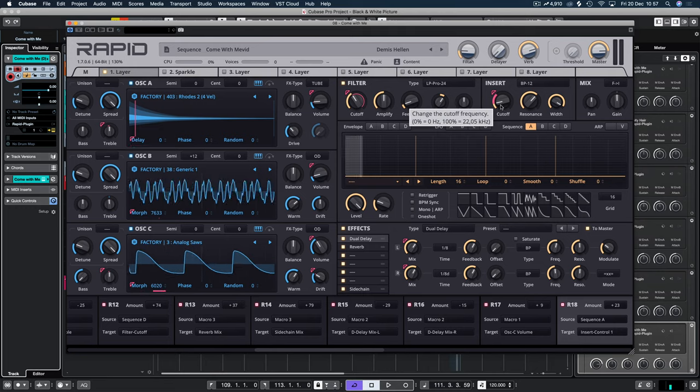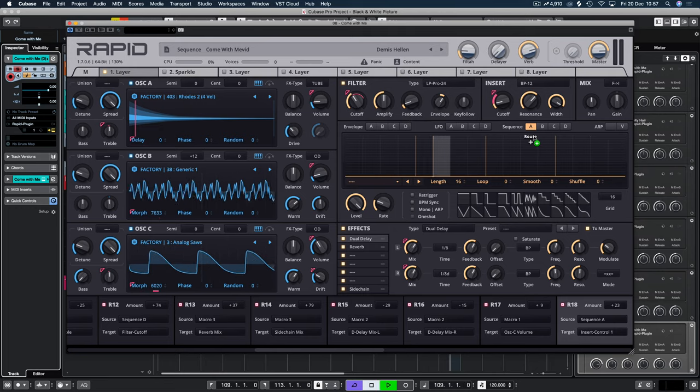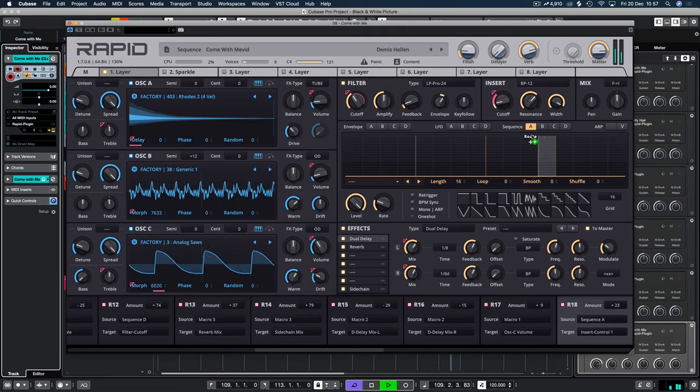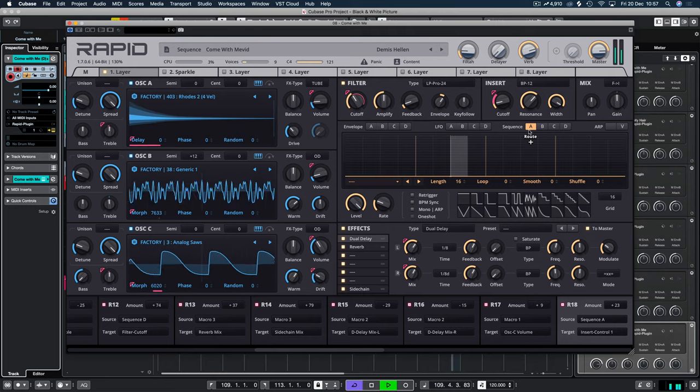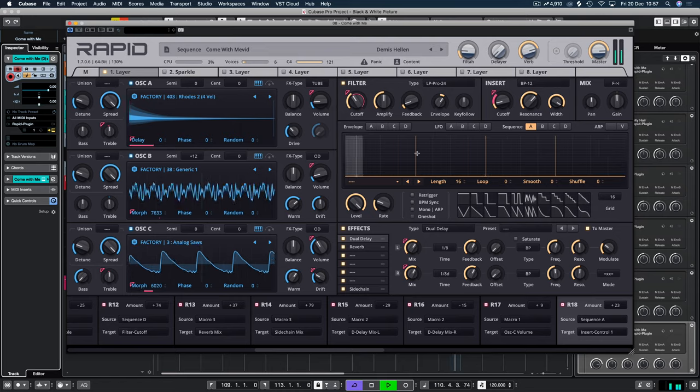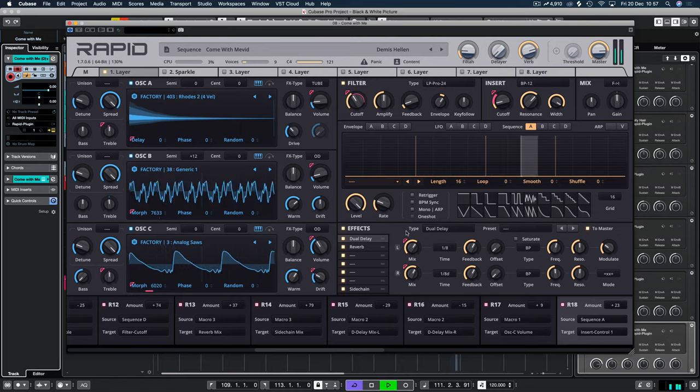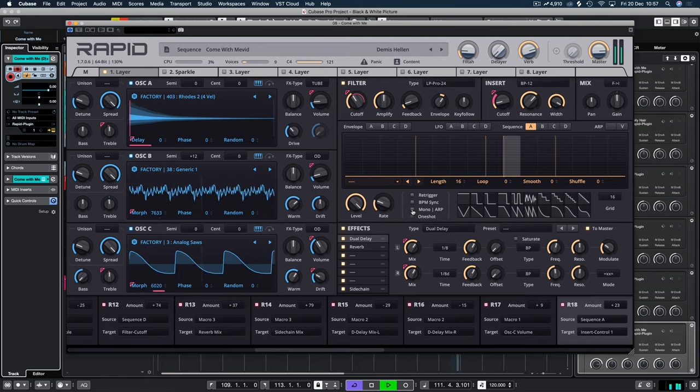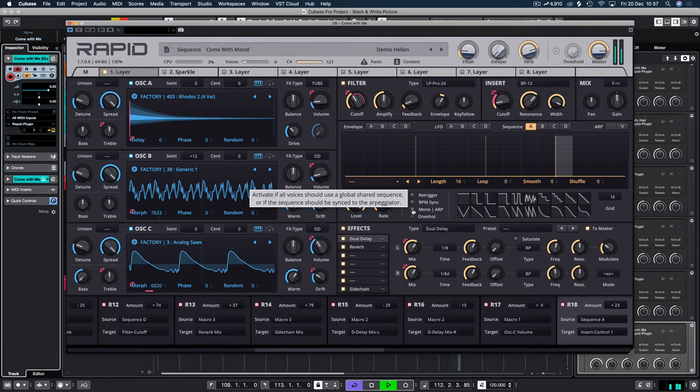And we get this, which is nothing. Because it's just picking random points. So we can choose this to be mono arp.